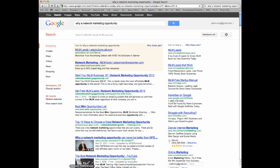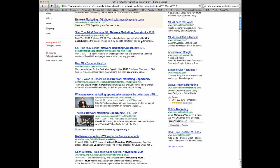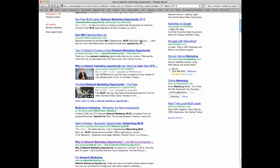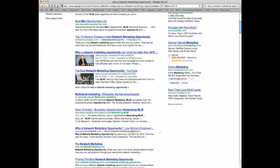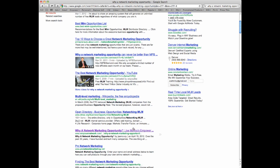And look what happened. I just did this a couple days ago, and look how competitive this network marketing opportunity phrase is. 52 million results, and look where I'm at. Right here, like number nine.